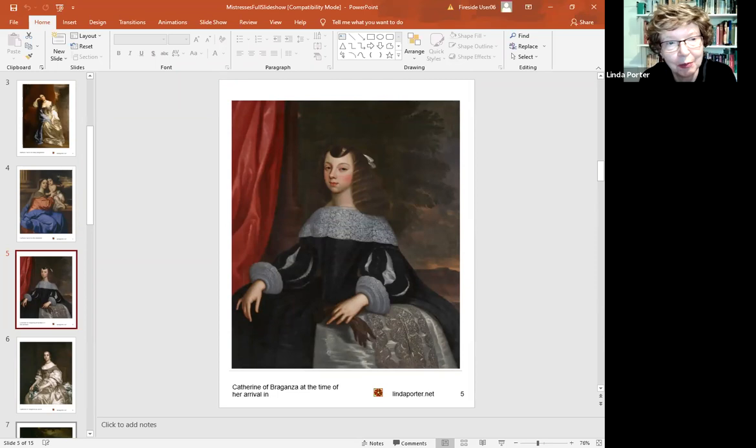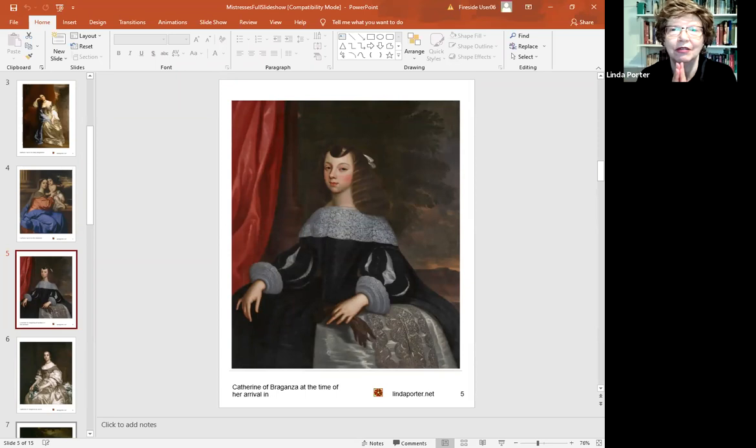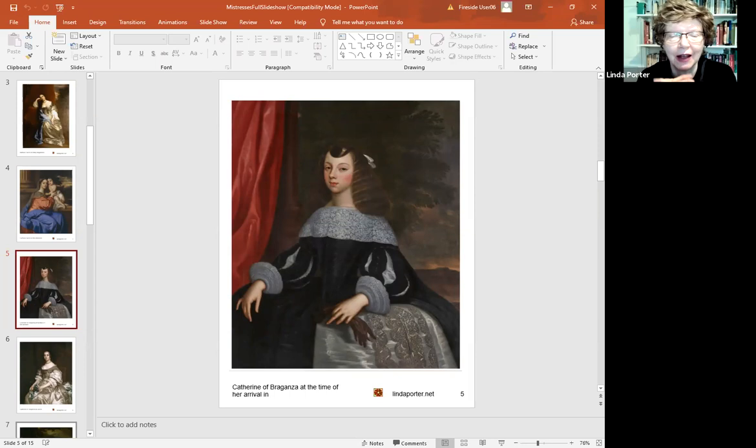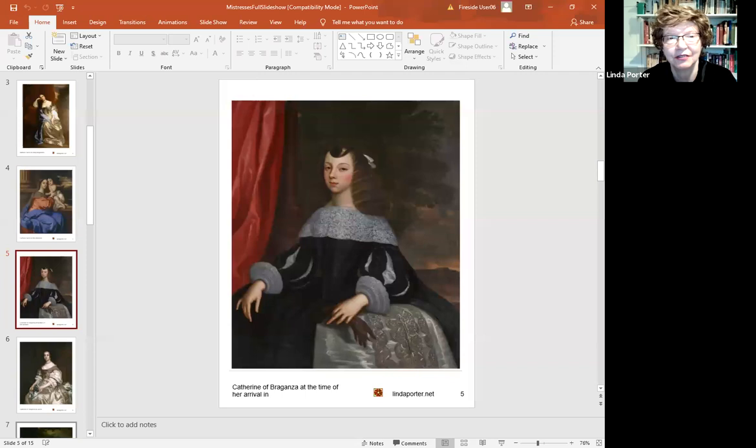She probably knew about Barbara Palmer. She was introduced to Barbara amongst many other people at Hampton Court Palace during the summer of 1662. And being unfamiliar with English, didn't really realize who she was until a lady-in-waiting whispered something in her ear, whereupon poor Catherine passed out and had a nosebleed. Charles thought that this was very unbecoming behavior and was quite unpleasant to her about it afterwards. He insisted that Barbara Palmer be included as one of the ladies of the bedchamber of Catherine. And he made it quite clear that anyone who opposed him in this matter would be his enemy for life.